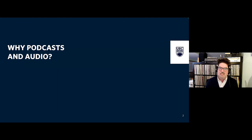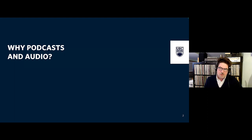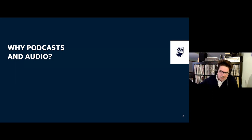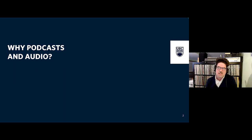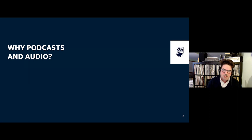I'll leave some space for discussion later. I also have a few student reflections on what being part of the course has been like. First, I want to ask: why podcast, why audio? What are some of the reasons you're interested in this, and what's your experience with bringing it into your classroom?